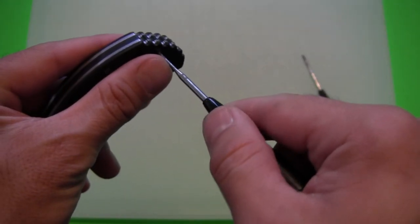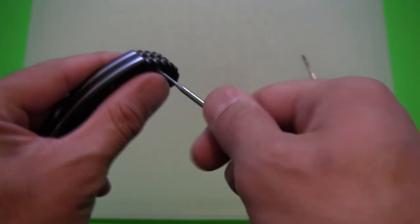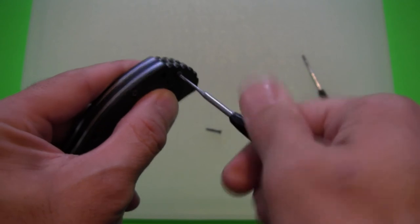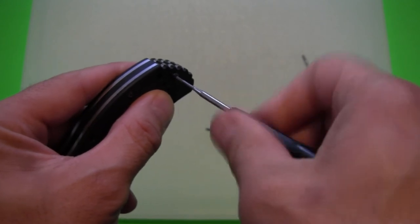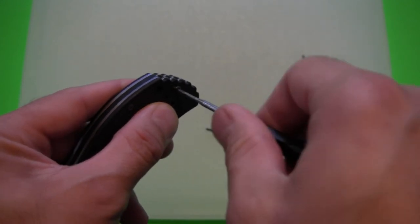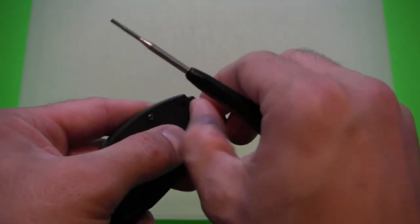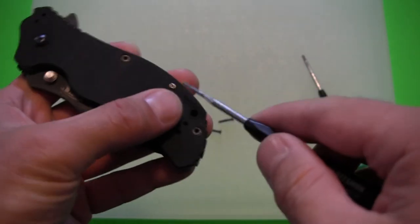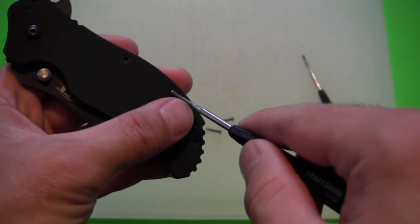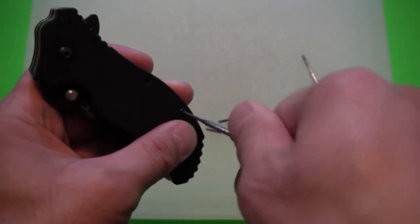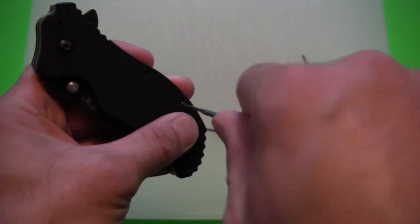And if I recall, I've not done this modification yet. That is, I haven't removed the torsion bar. But if I recall from reading and seeing online, you don't have to take the entire knife apart.